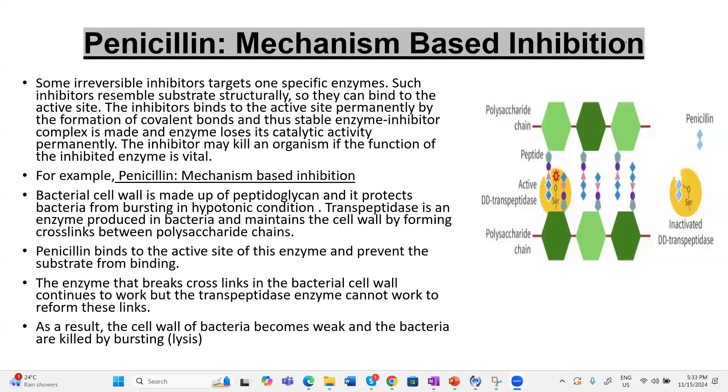Hello students, welcome back to the channel. In this video we are going to study how the antibiotic penicillin works.